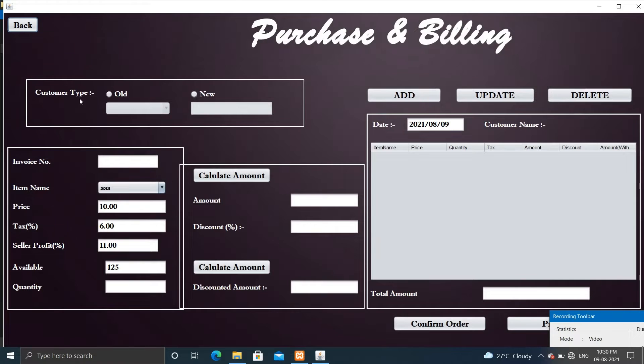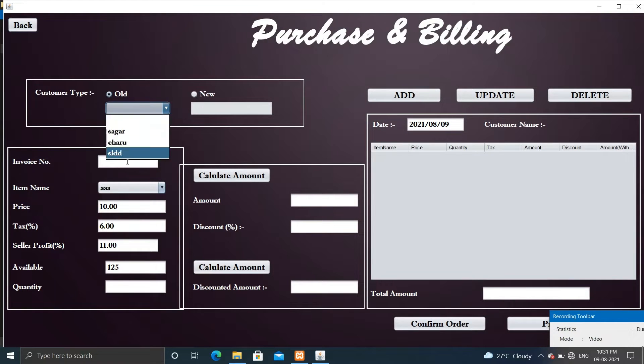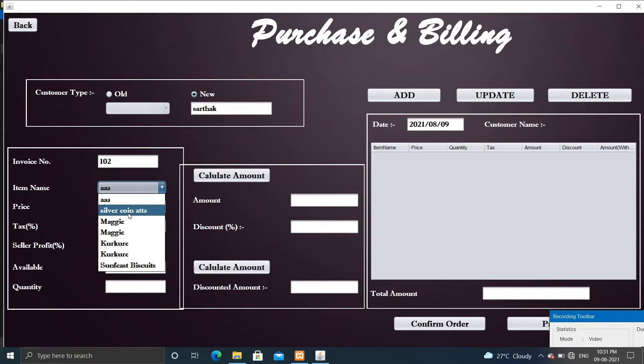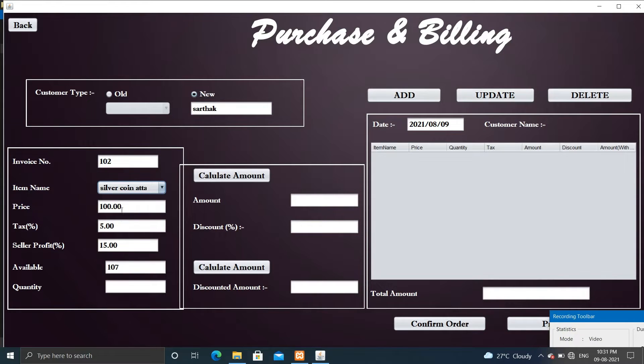Update, delete, and print invoice. Let me show you quickly.